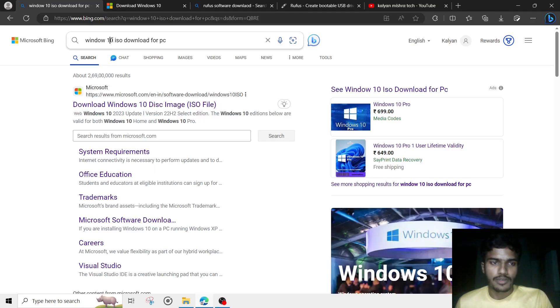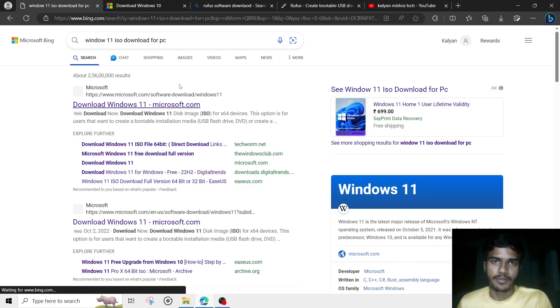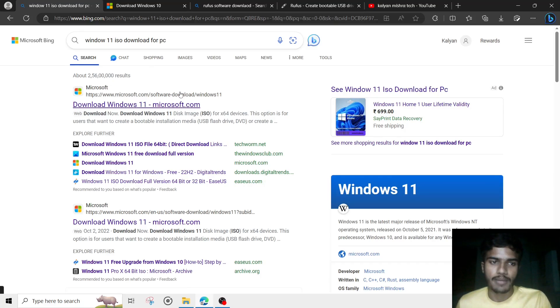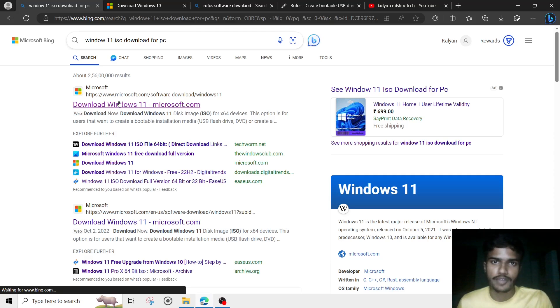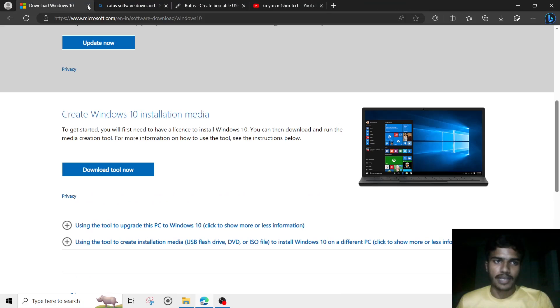Similarly, if you want to create a bootable pen drive for Windows 11, search for 'Windows 11 ISO file download', go to the first website, and you will get an option to download the Windows 11 software. Click on the 'Download Now' option and the ISO file will be downloaded.